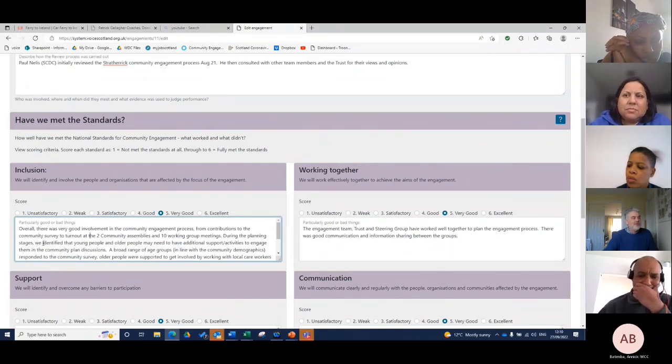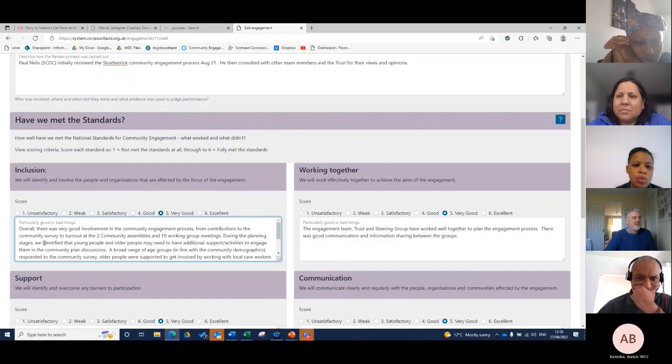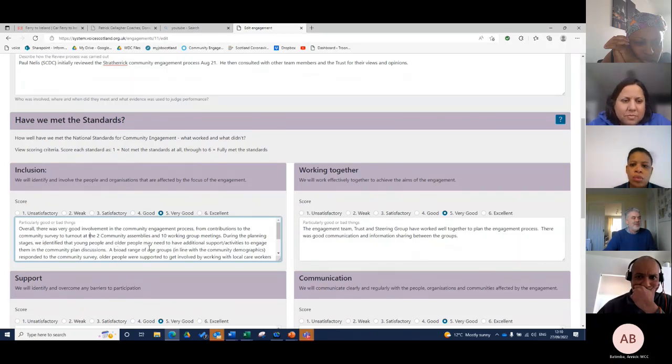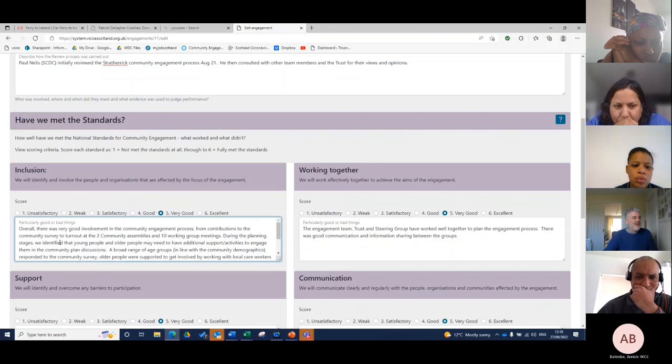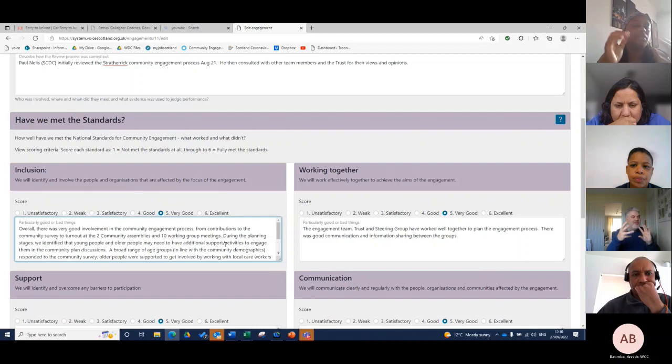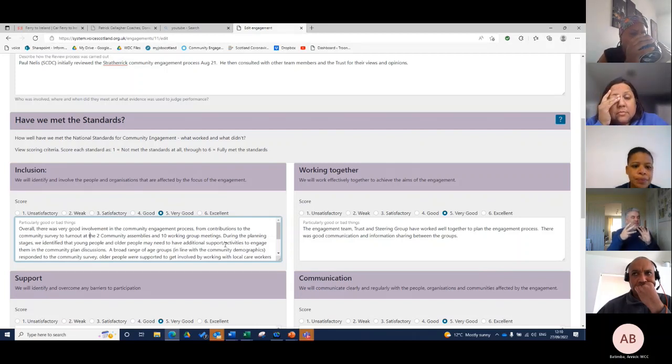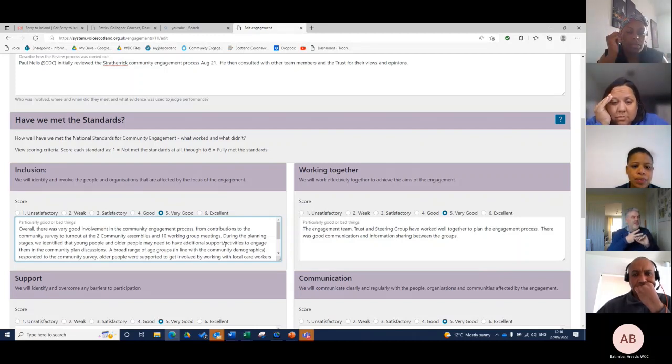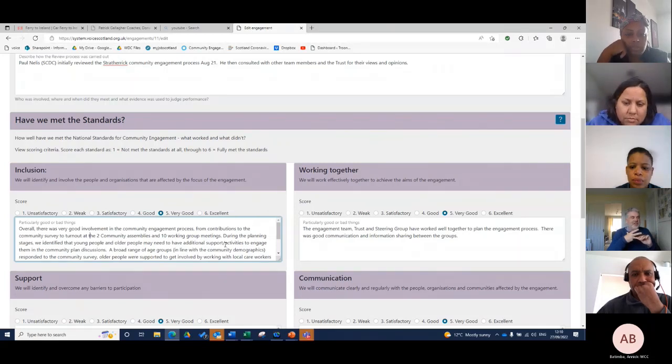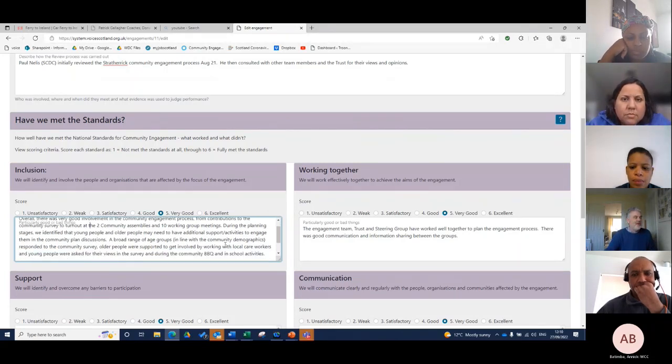Overall there was good involvement in the community engagement process from contributions to community surveys to turnout to community assemblies. During the planning stages we identified young people and older people that need to be involved. You're really just reflecting on your engagement against those seven principles: inclusion, support, working together, communication, all of those we talked about.